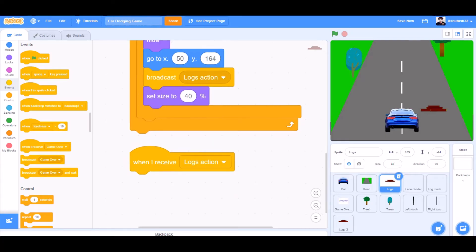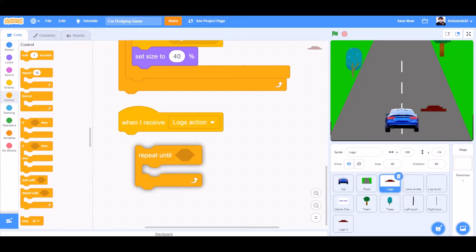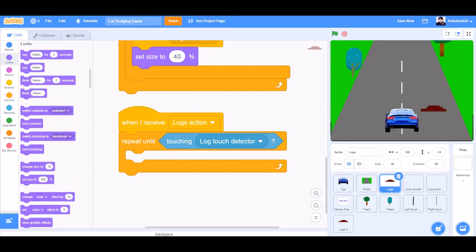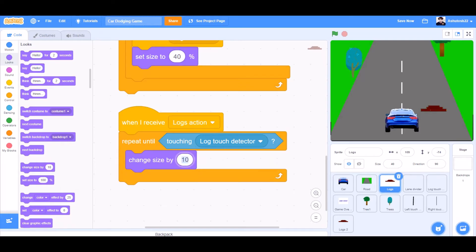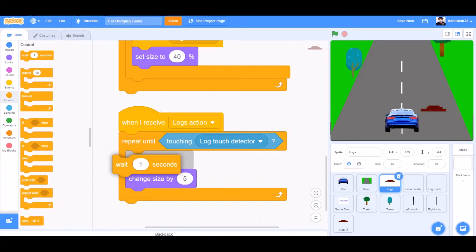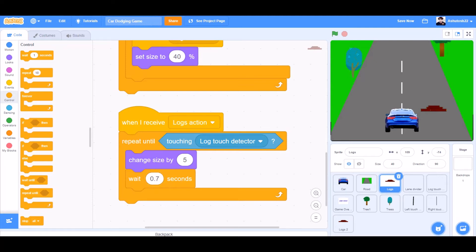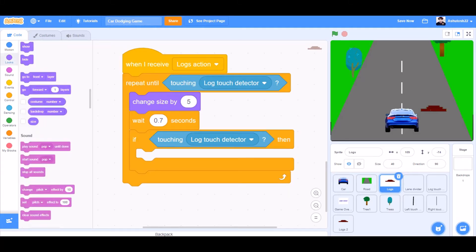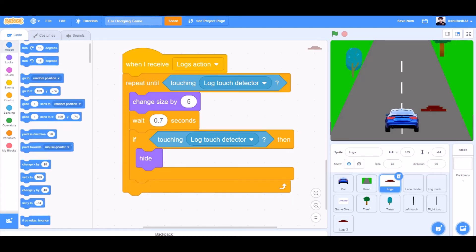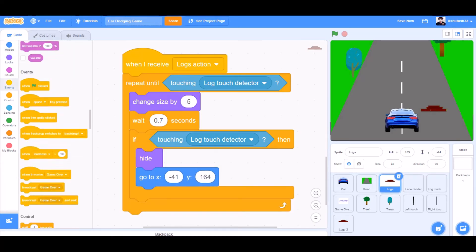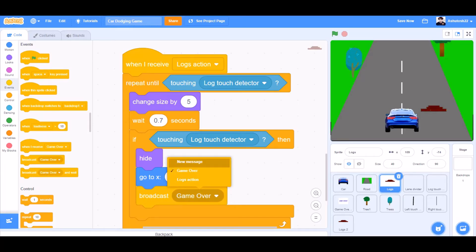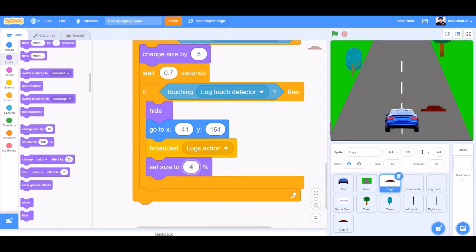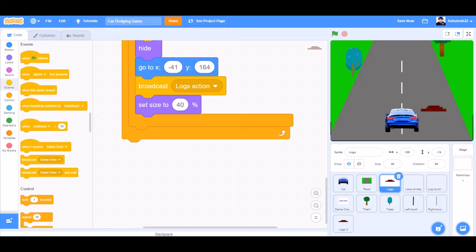Clean up the blocks. Repeat until from controls — touching lock touch detector from sensing. We'll go to looks and take the block: change size by 5. We'll go to controls and take the block: wait for 0.7 seconds. If block — if touching lock touch detector, then hide from looks. Go to motions and take the block: go to X minus 141, Y164. Broadcast locks action again. Then go to looks and take the block: set size to 40%.